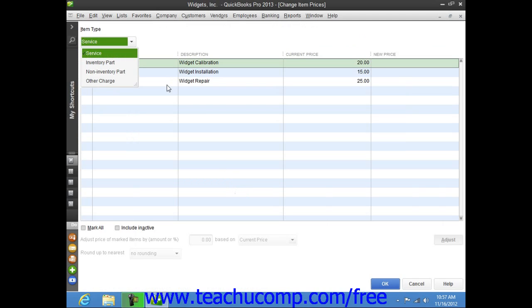Here you use the Item Type drop-down to filter the list to show only items that you have created in the item list that match the item type you select: Service, Inventory Part, Non-Inventory Part, or Other Charge.